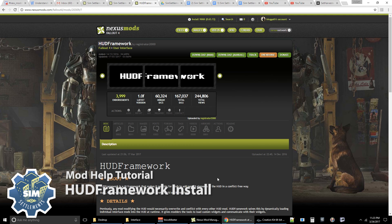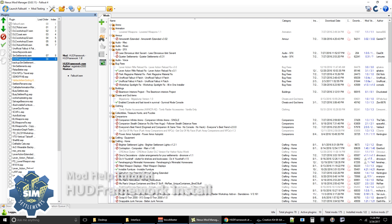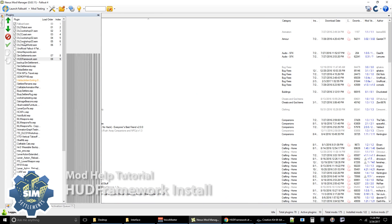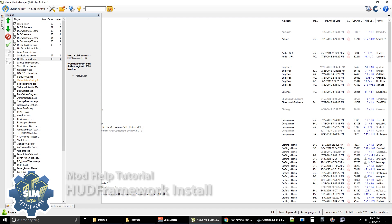And once you've got that installed the same way you always do, you're going to pop open your Mod Manager and you're going to want to bring up this plugins tab, which by default is kind of over here off to the side.